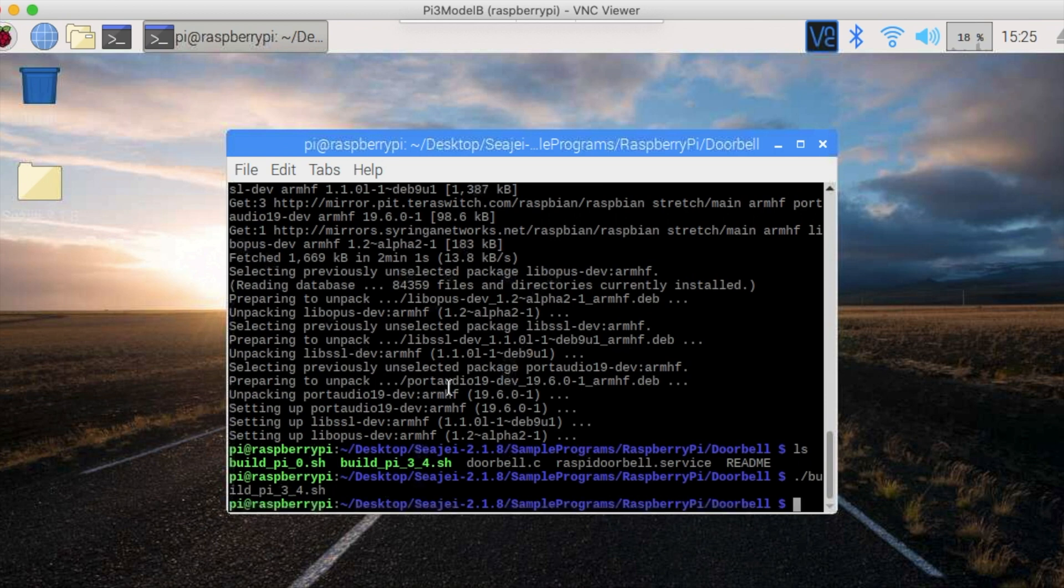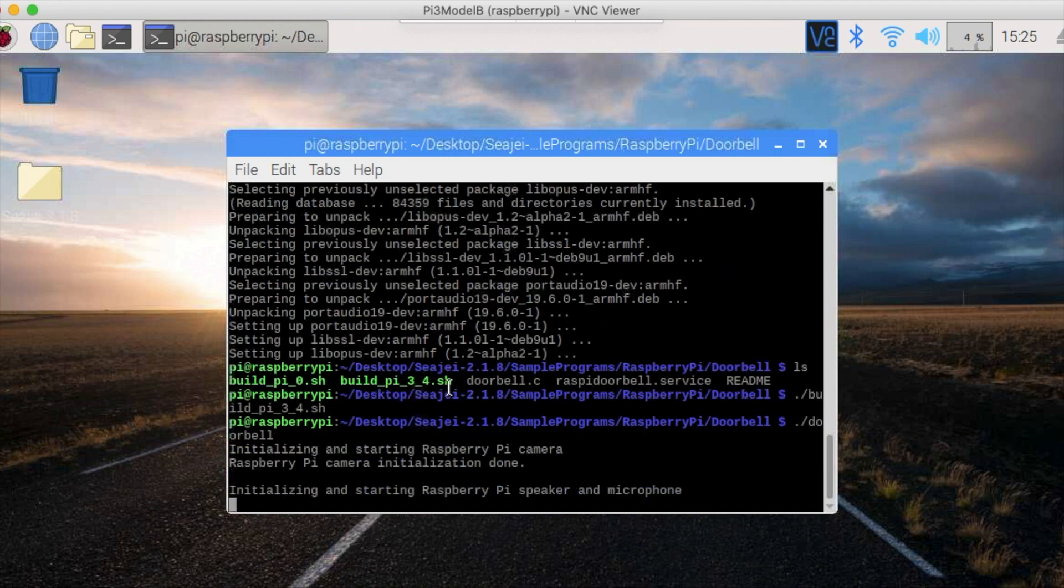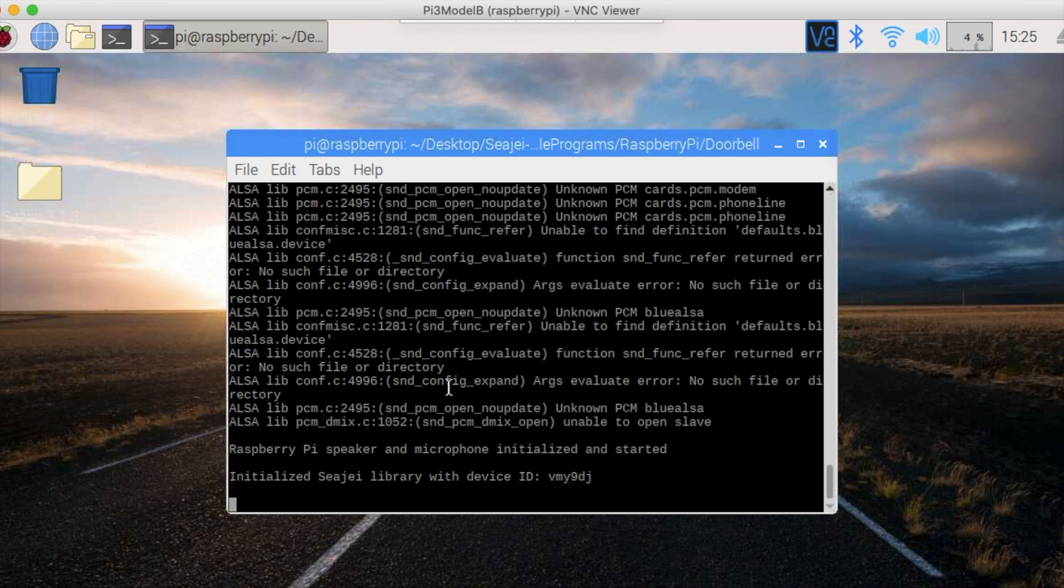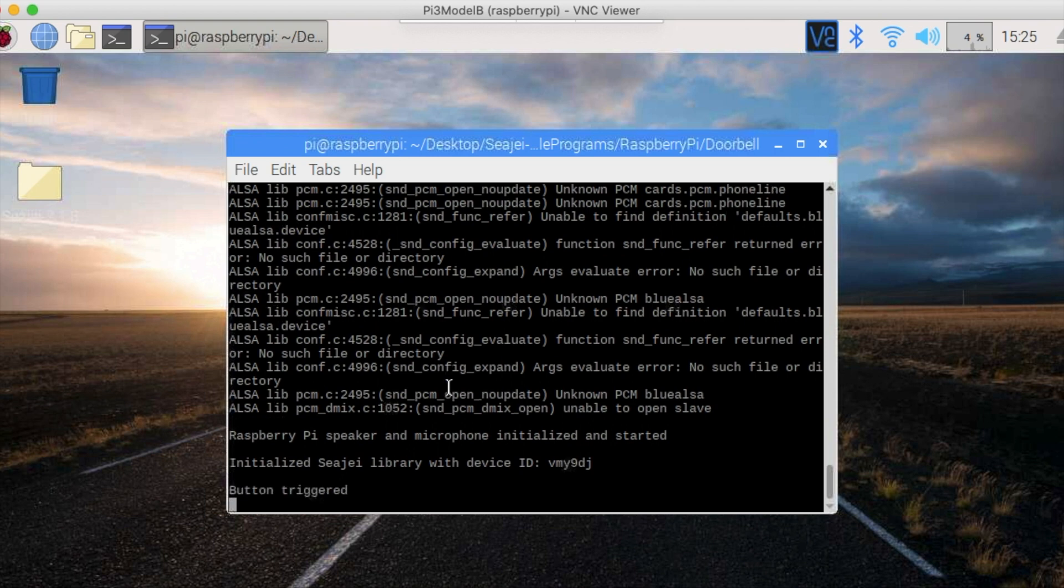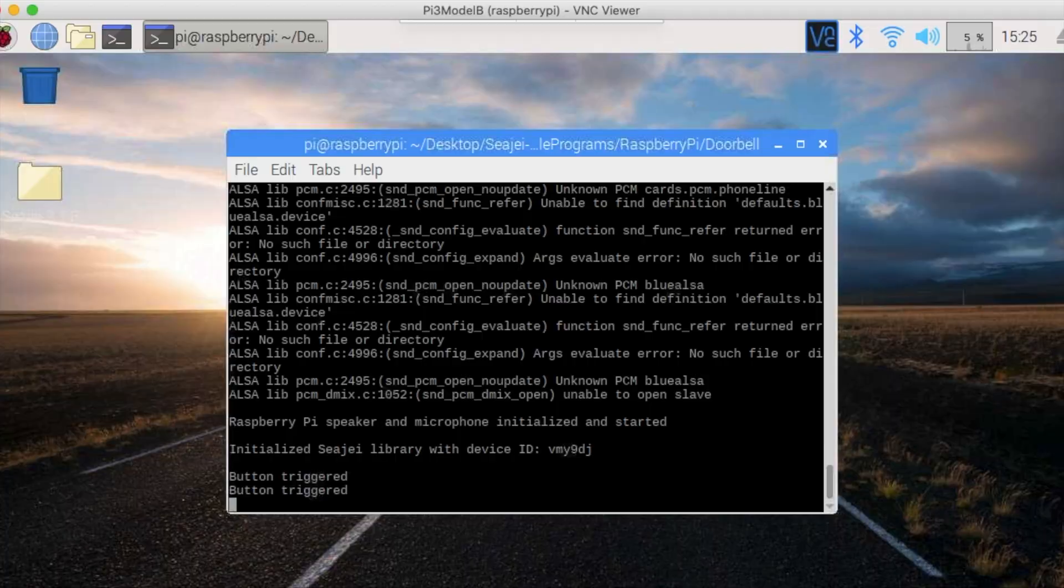And then run the doorbell executable by typing ./doorbell. Take note of the device ID, because you will need it to connect from the iOS app. In my case it's vmy9dj. This is a good time to check the Pi button is working. Click a few times on it and check that you get the button triggered message.